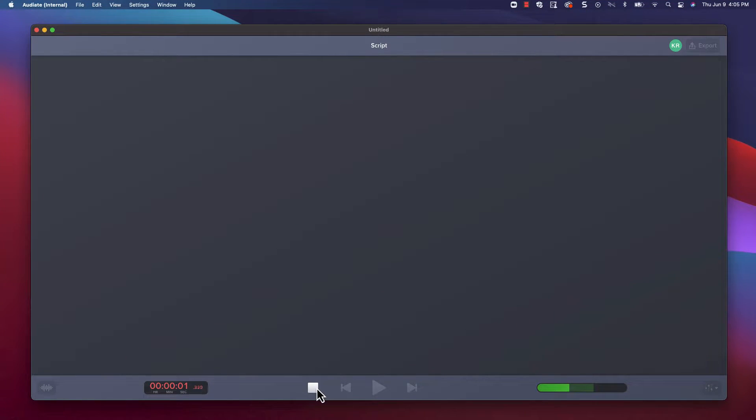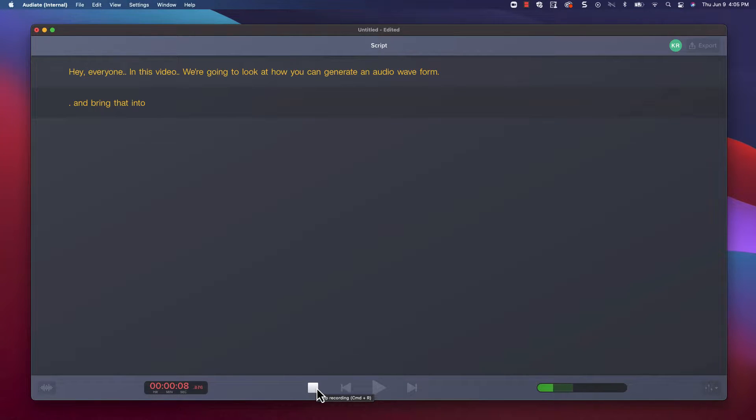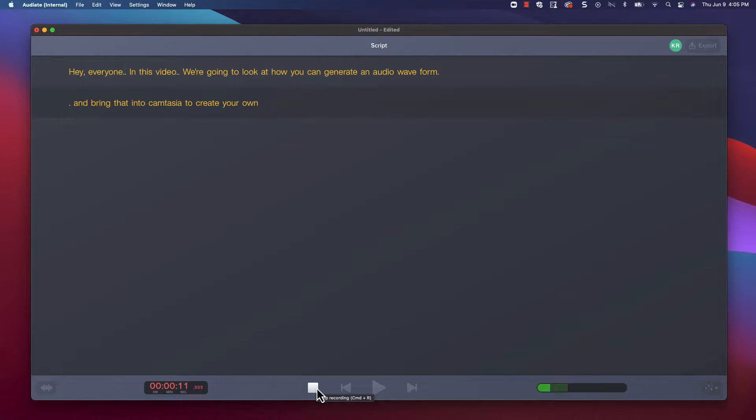Hey everyone! In this video, we're going to look at how you can generate an audio waveform and bring that into Camtasia to create your own customizable Quick Property asset. Let's get started.